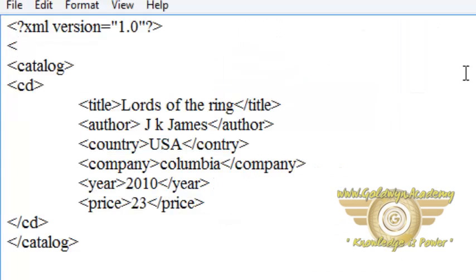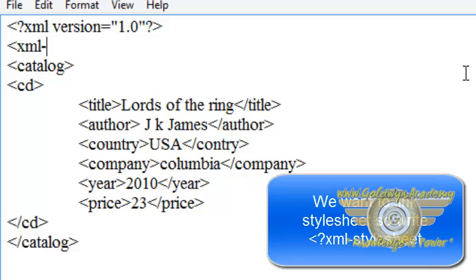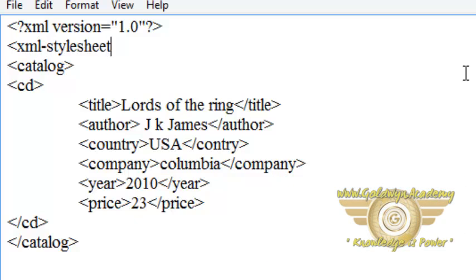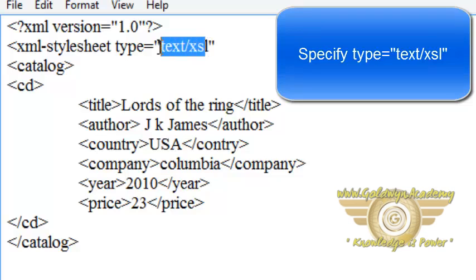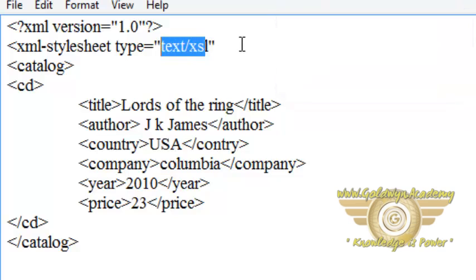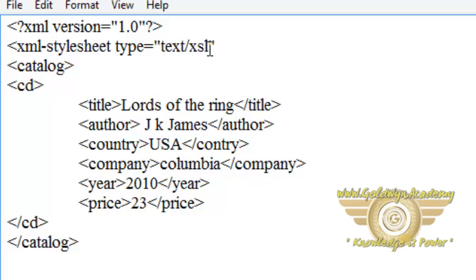After the XML version we have to write xml-stylesheet. After writing xml-stylesheet write type equals text slash xsl. You have to write text slash because when we give reference of CSS to HTML document we write text slash css. Here we are specifying stylesheet for XML and it is XSL.